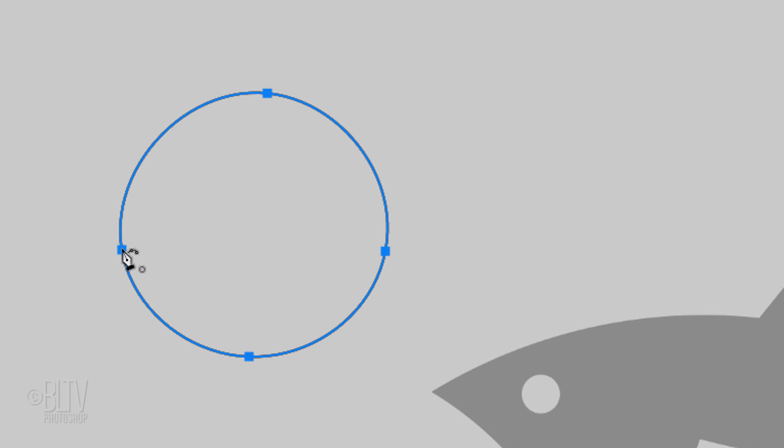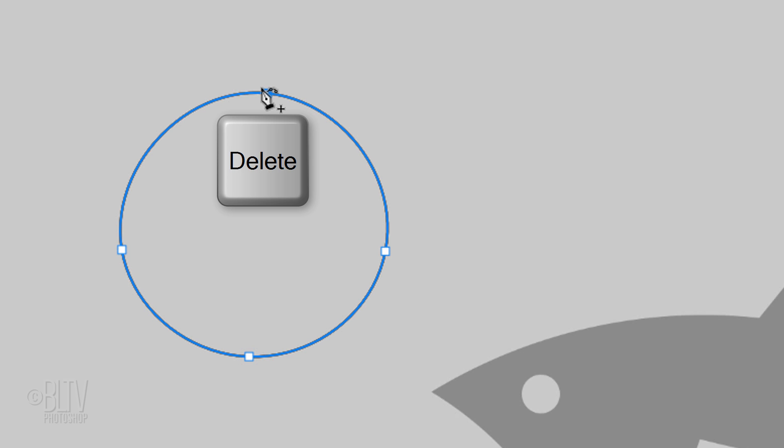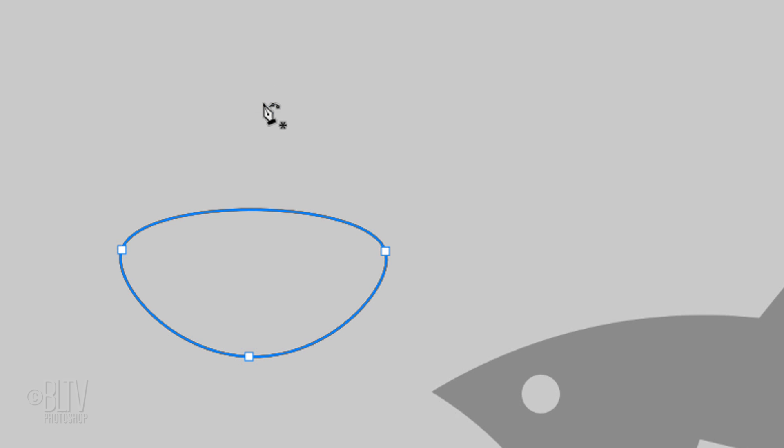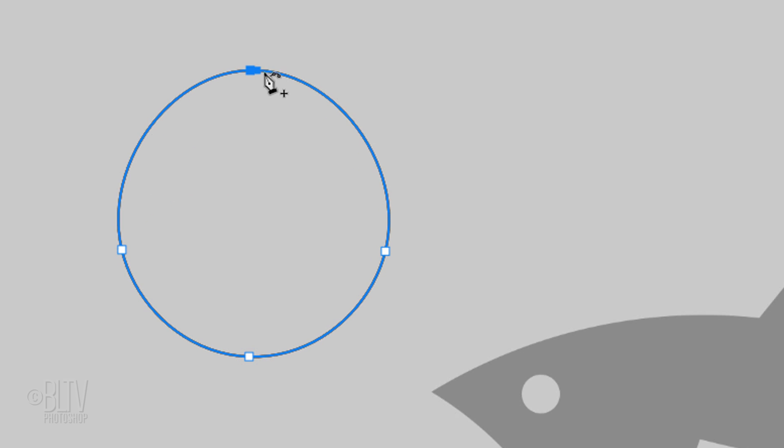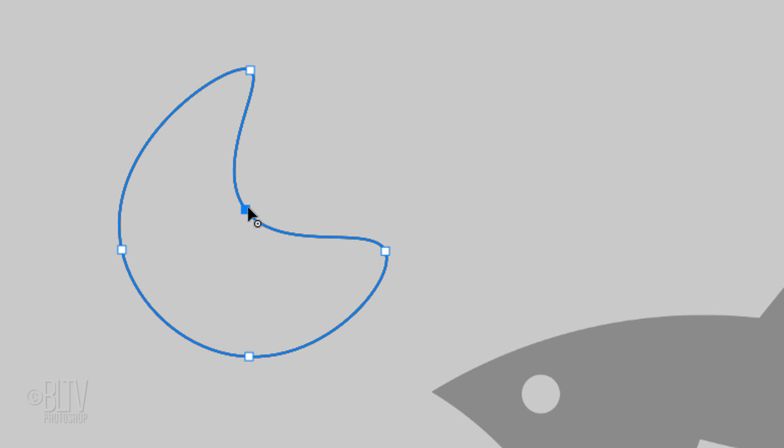To delete a point, click it to make it active. You know it's active when the point becomes solid. Then just press the Delete key. To create more points, click on the paths and drag the points. No need to change tools for this.